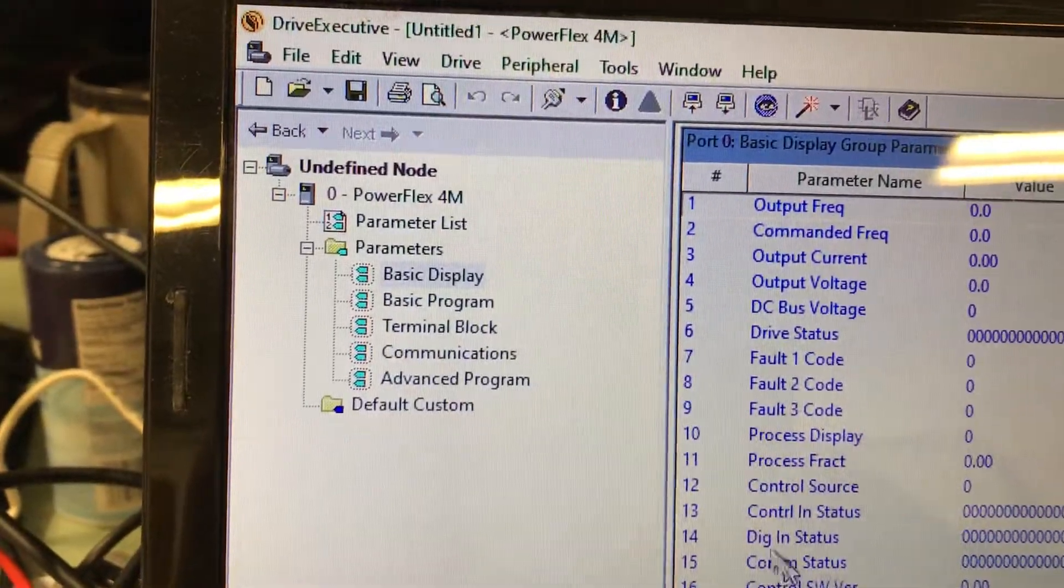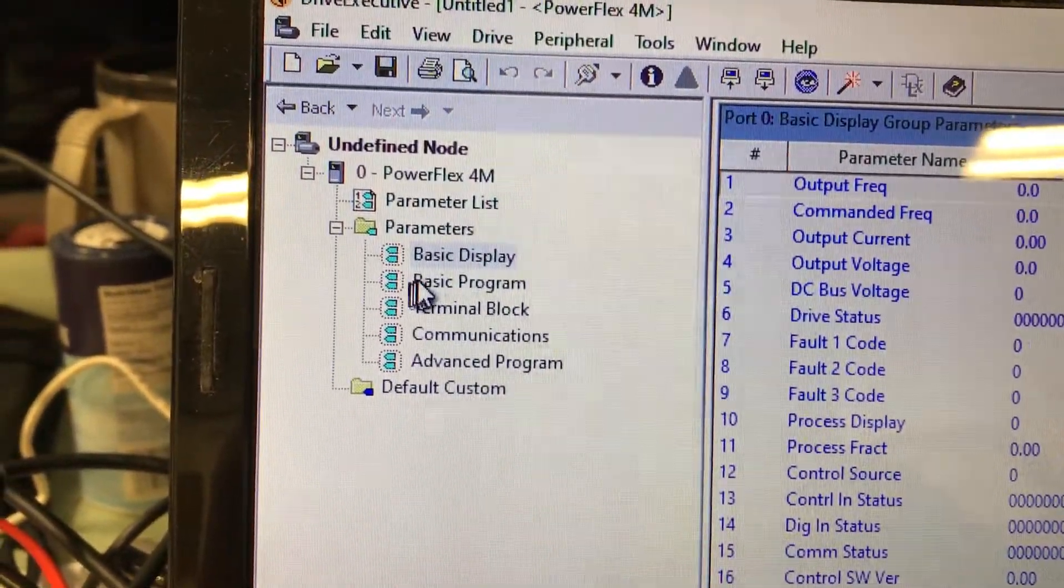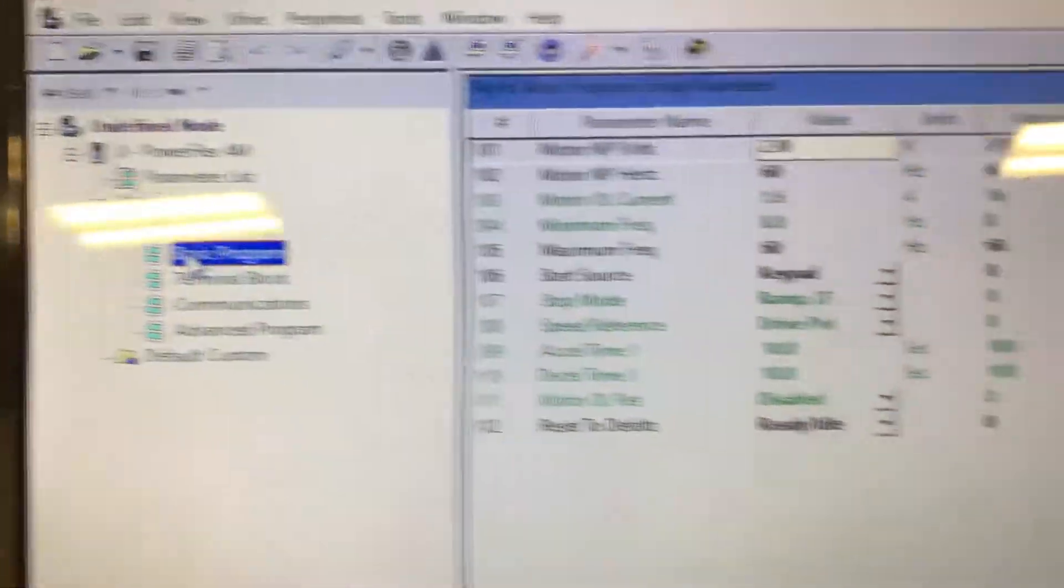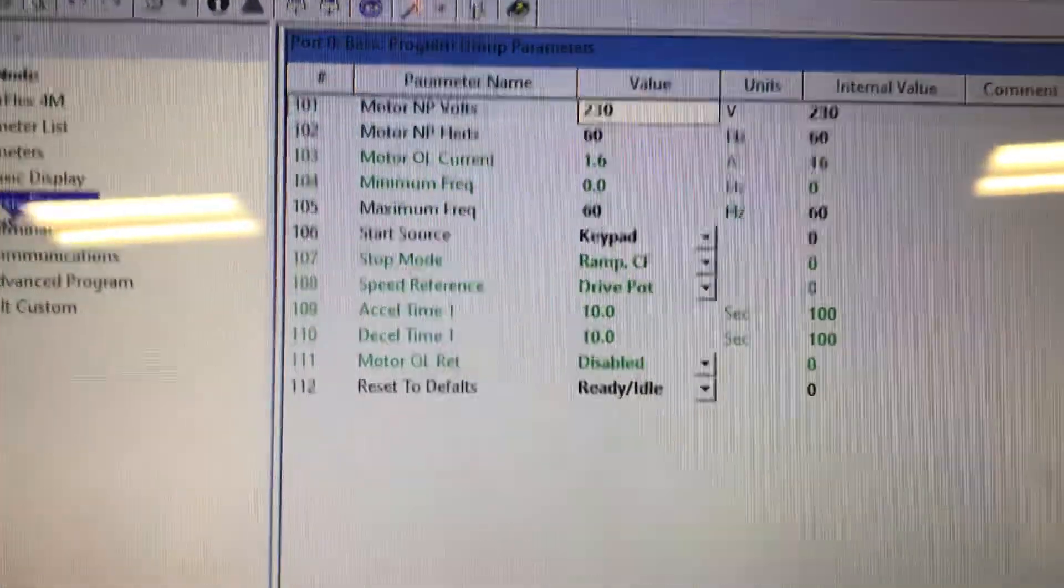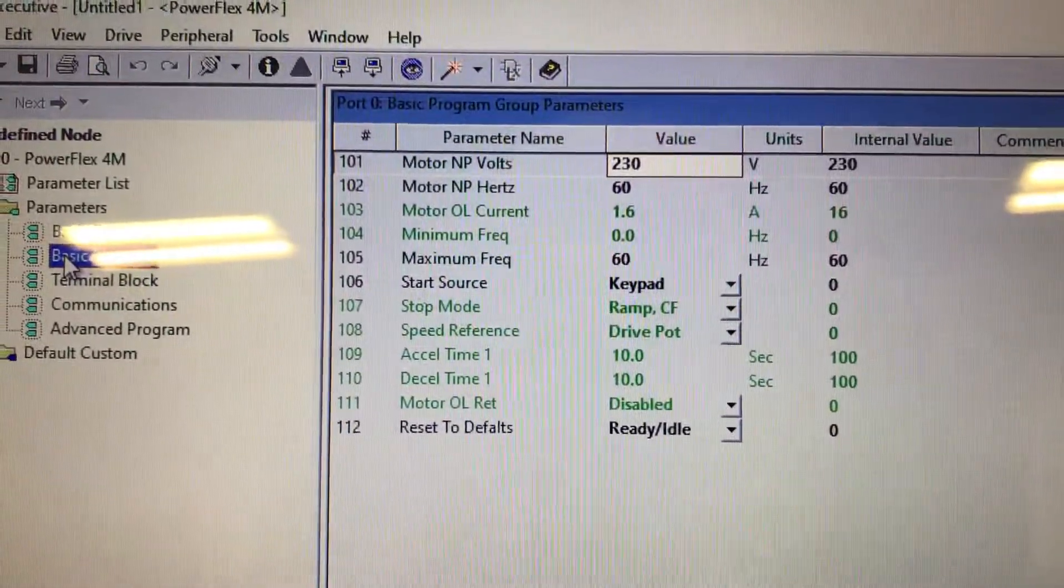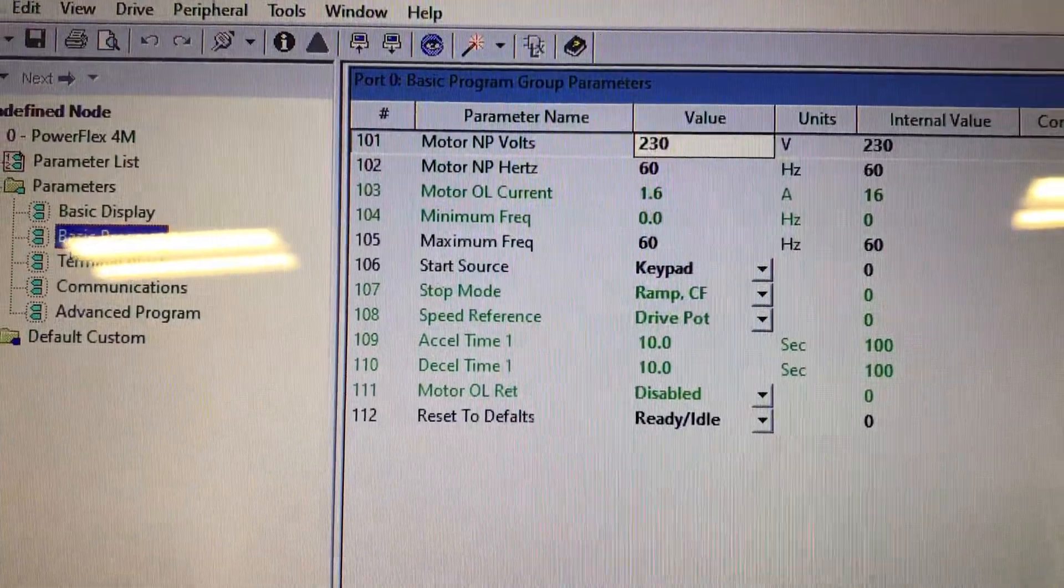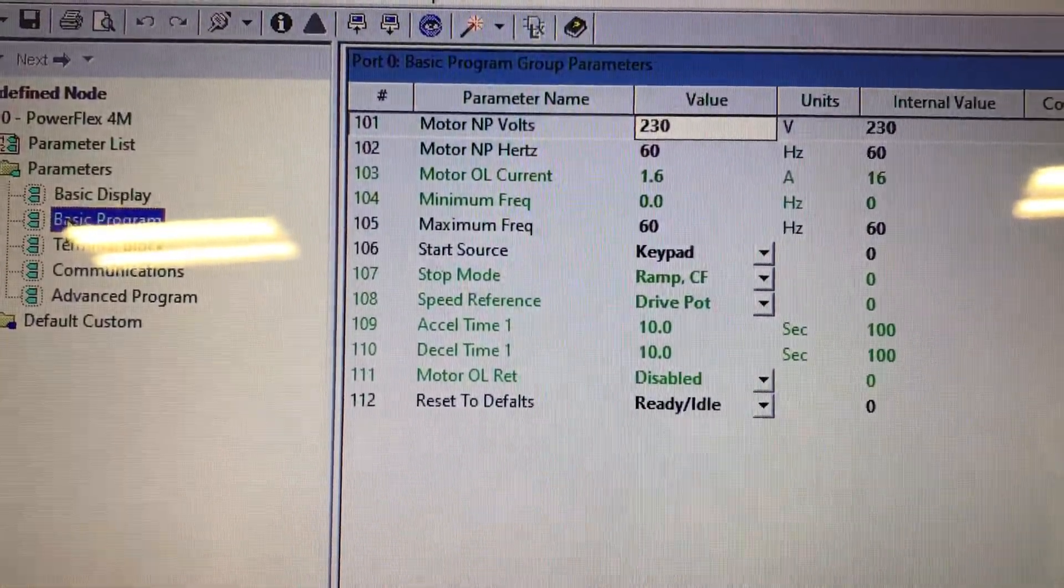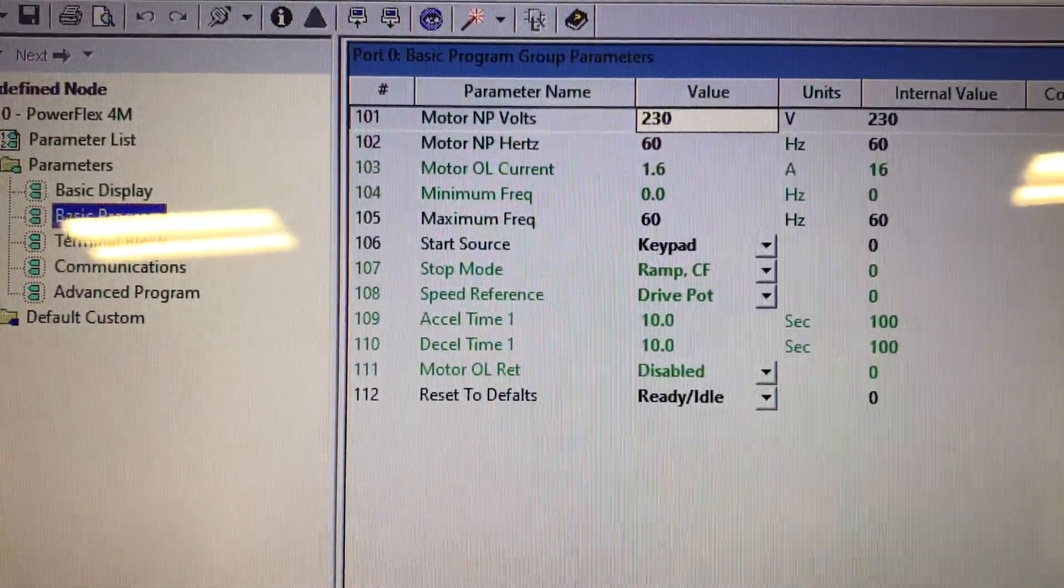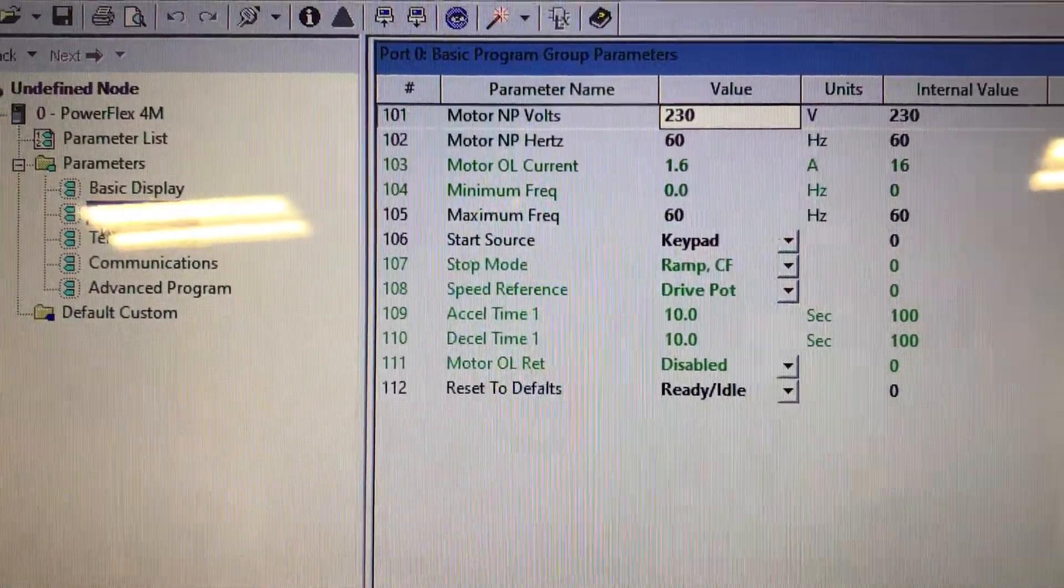So if I move it over to the basic programming group, notice that it'll allow you and it gives you the parameter number. That's 101 through 112.